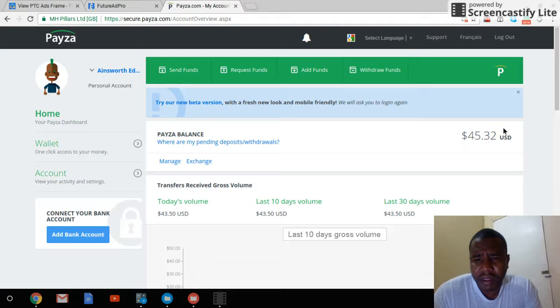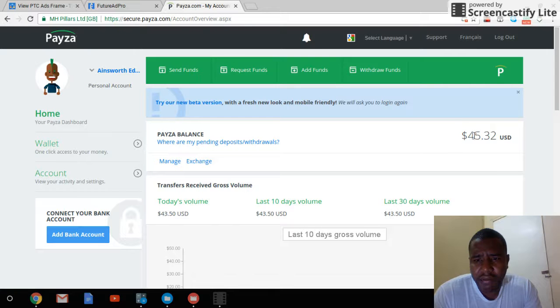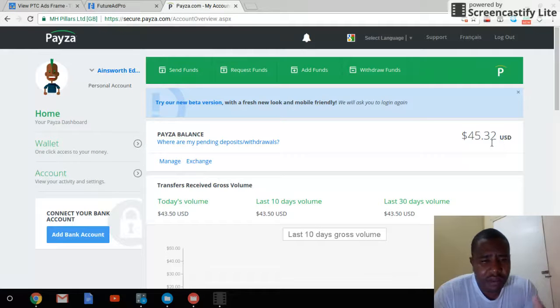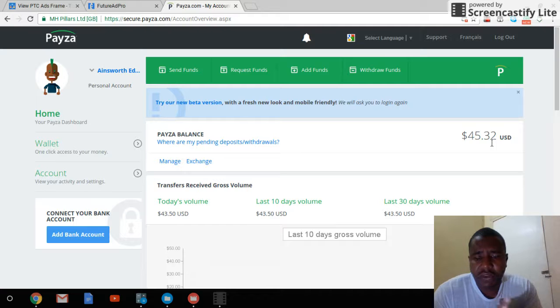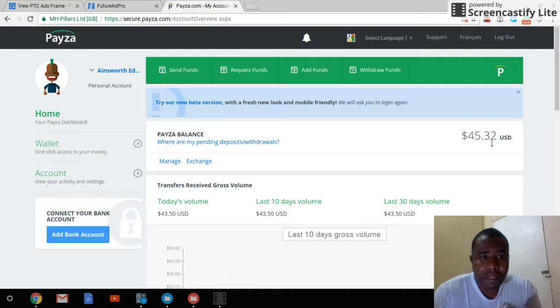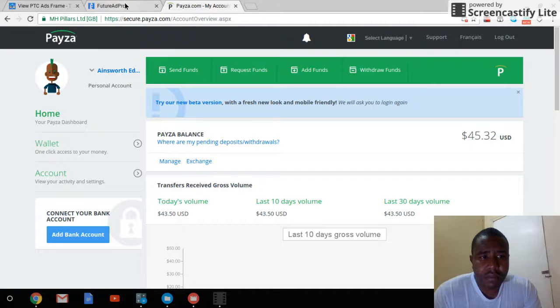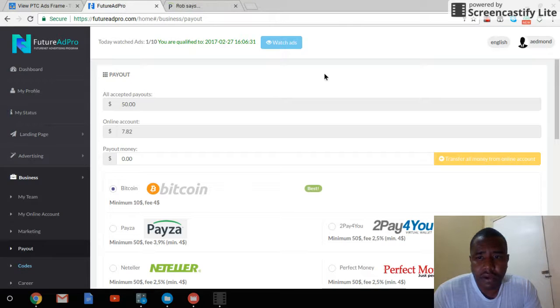As you can see in my PESA balance, I have $45. I had some prior to this withdrawal. So if you're interested in starting your own Future Ad Pro business...